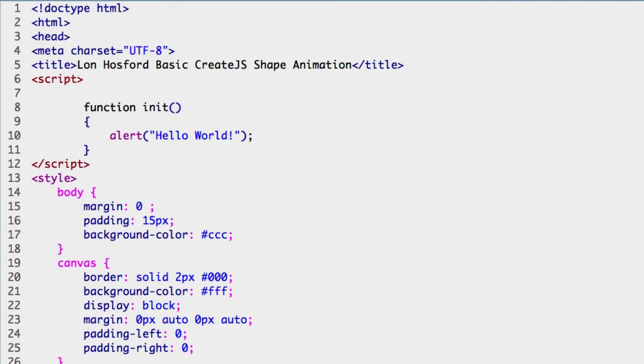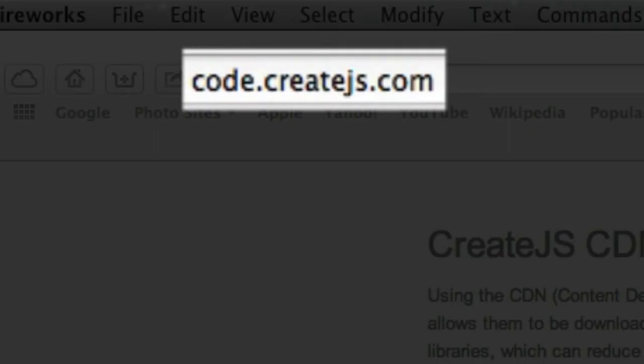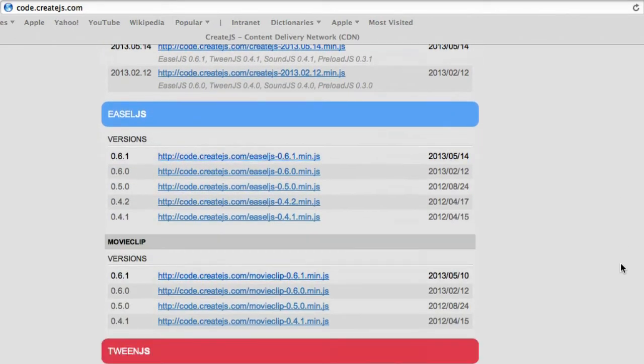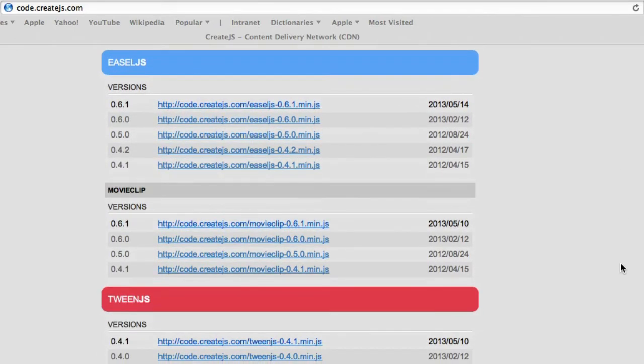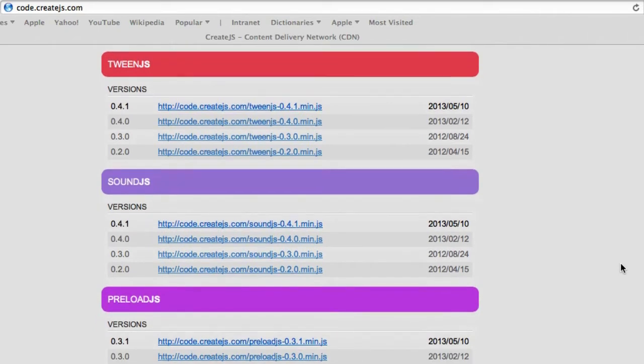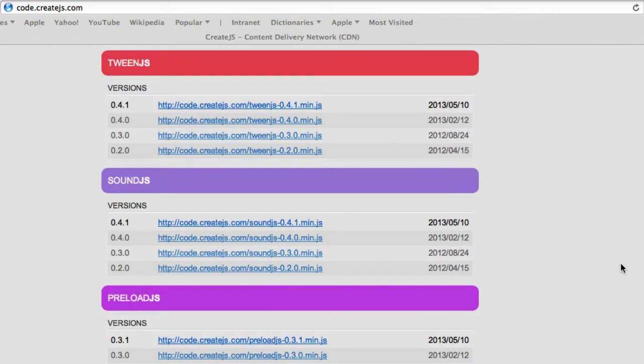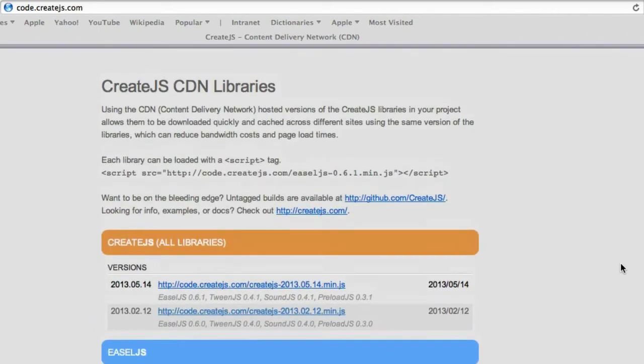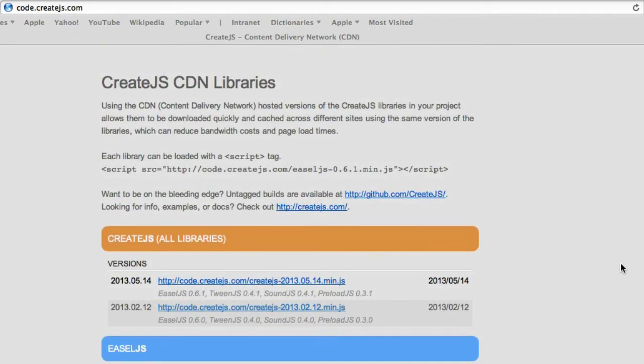To start we need to include the CreateJS libraries in the file. Open your web browser to code.createjs.com. This is the current web page for accessing the libraries available at the time of this video. For these videos we are going to include all the libraries for convenience using a CDN link to CreateJS.